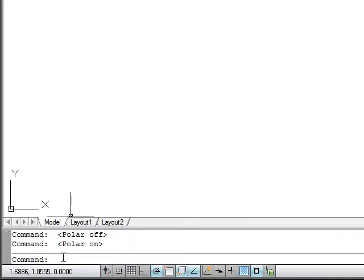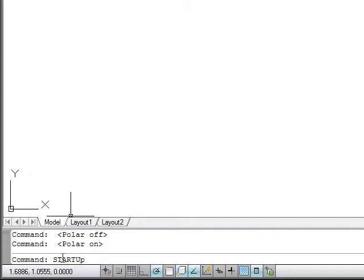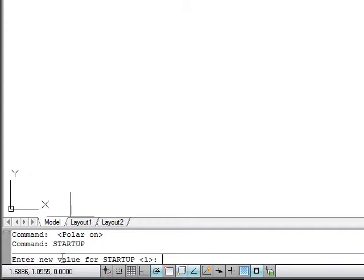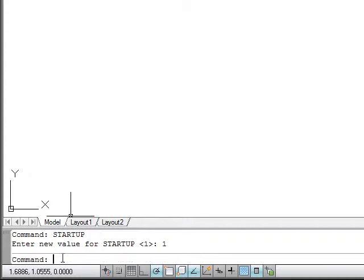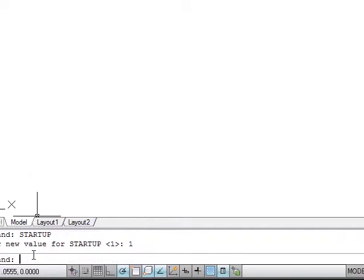Another thing we want to do is in the command line we want to type in startup and hit enter. That's all one word, no spaces. When we hit enter, anytime we type anything in AutoCAD we have to hit enter to finish typing. So we typed in startup. If yours has a value of zero, you want to make sure you type in a one and enter startup one.